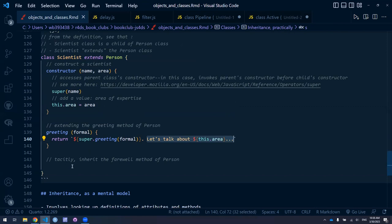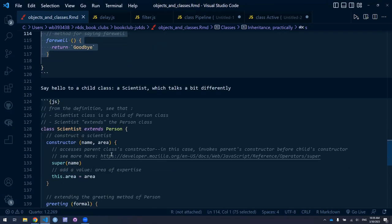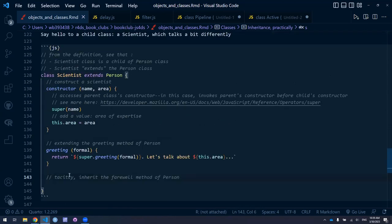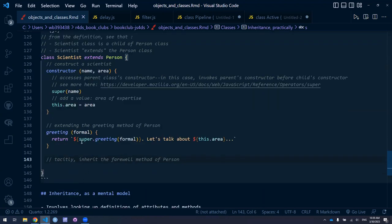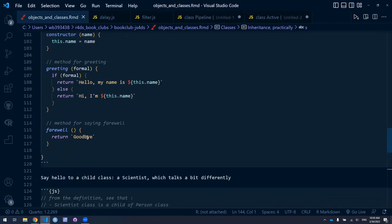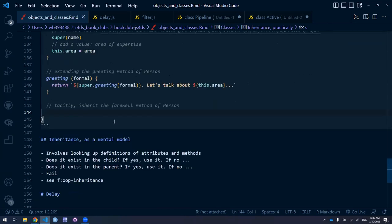There are no more methods in the Scientist class definition. But still, because Scientist is a child of the Person class, it tacitly inherits the farewell method from the parent. We're not defining it here, but because it extends the Person class and we're not formally changing that method, the farewell method is the same as it is for the parent class. We don't have to write 'super.farewell()' — we just don't write anything, and the method from the parent class stands.